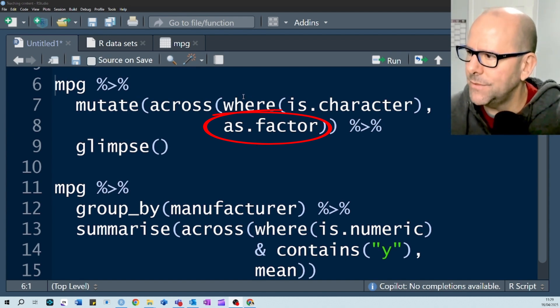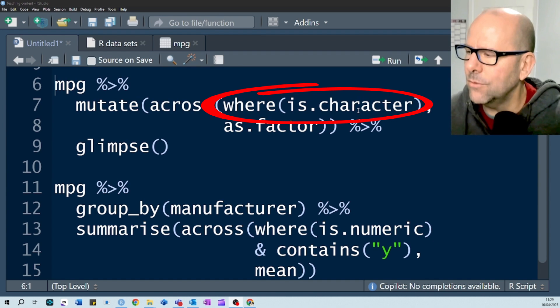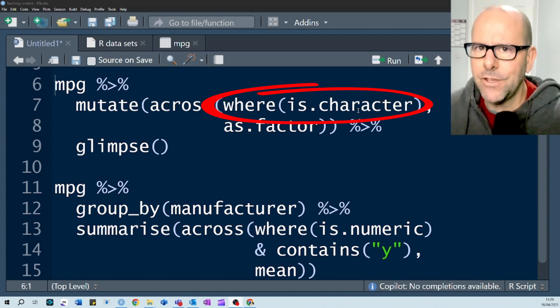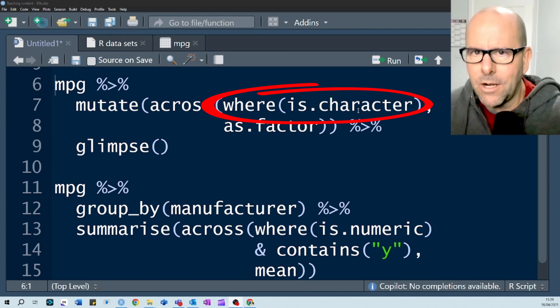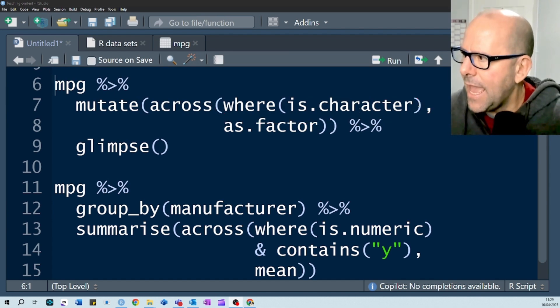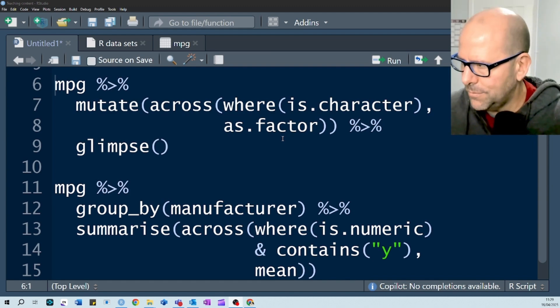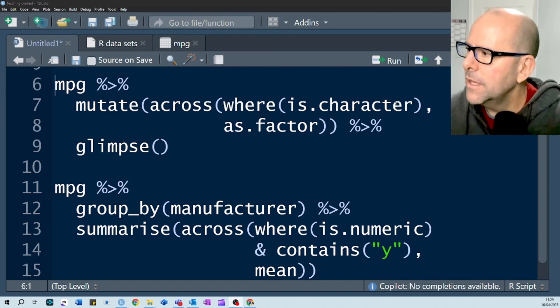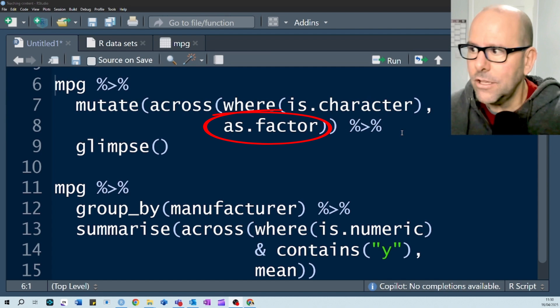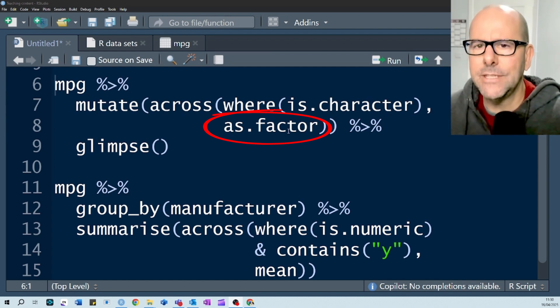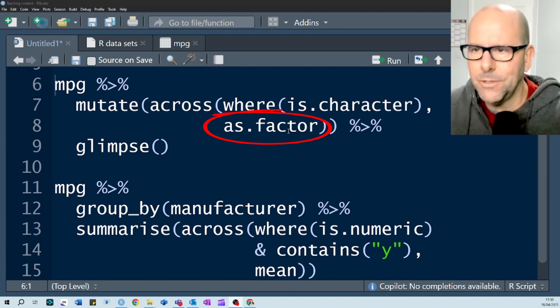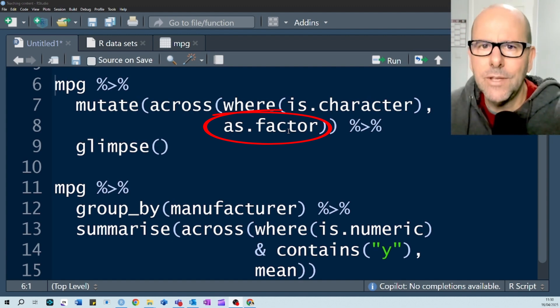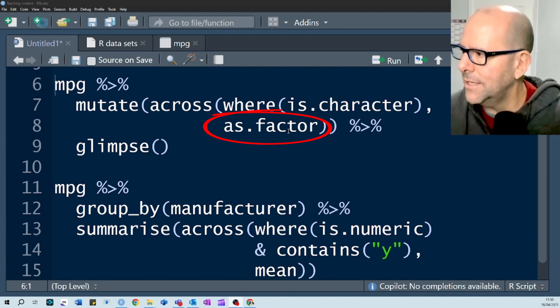In this case we've said where is character. In other words, it will select any of the variables where the variable class is character and then we've got a comma. The next argument is as factor. In other words, it will apply the function make this variable into a class factor to each of the selected variables.